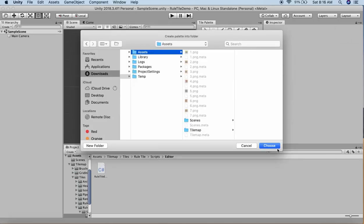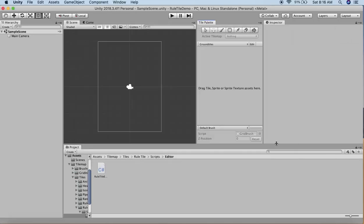It's asking to drag tile sprites or sprite textures here. Before dragging anything, we need a tilemap component. Without the tilemap component, you cannot use the tile palette.